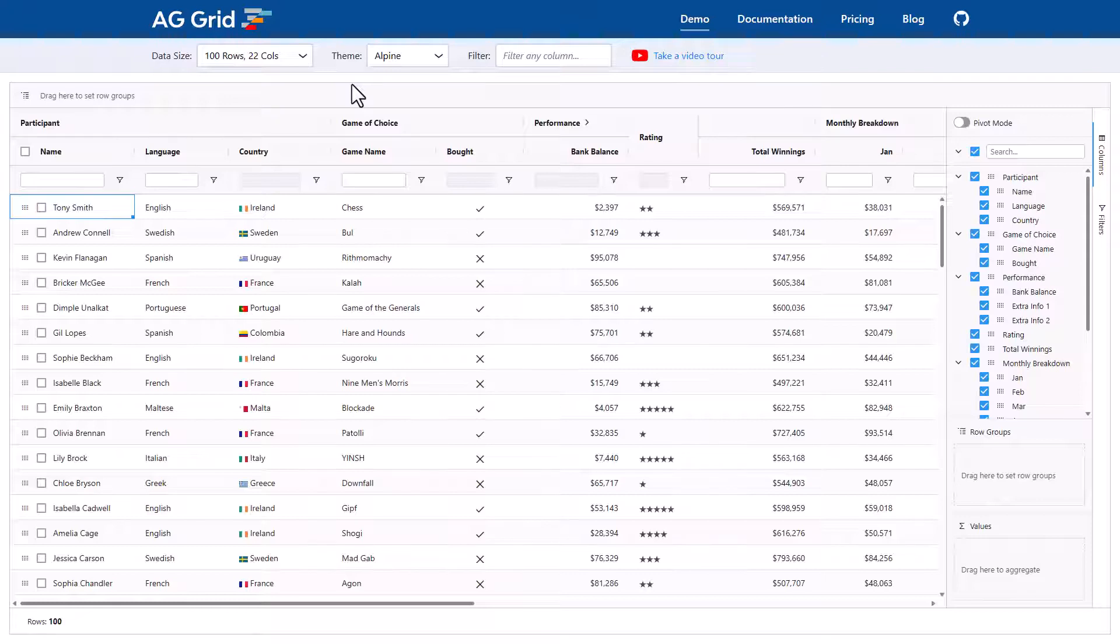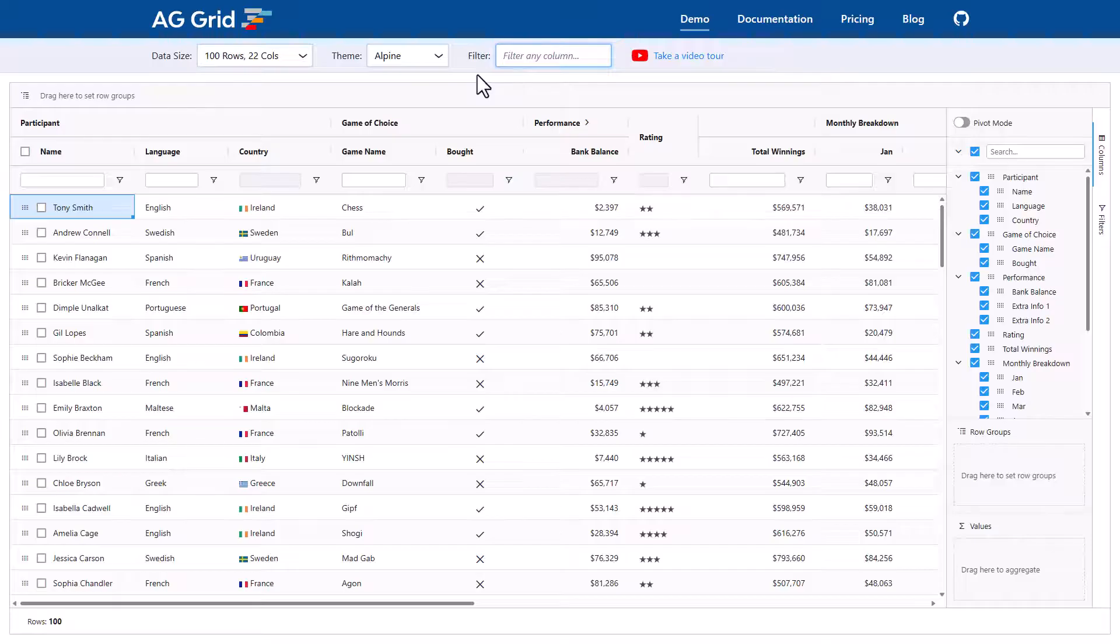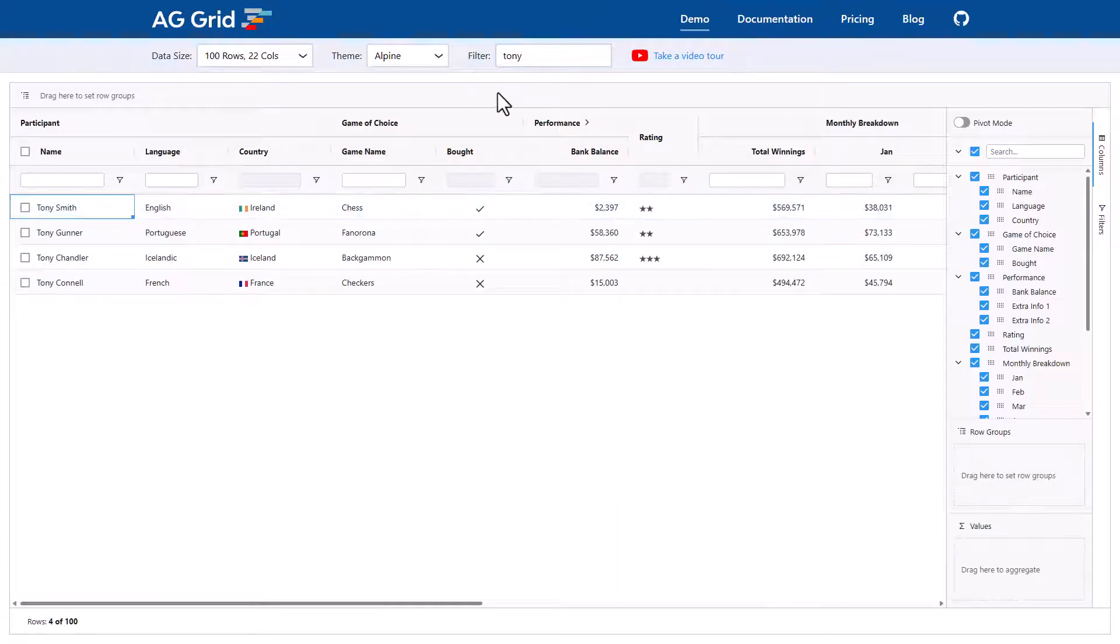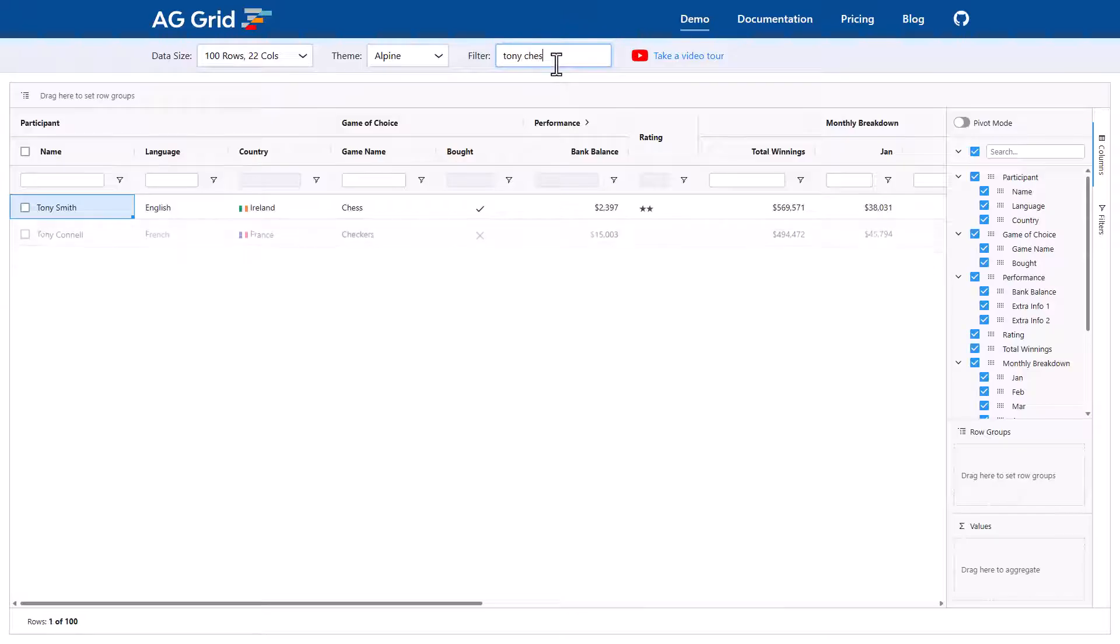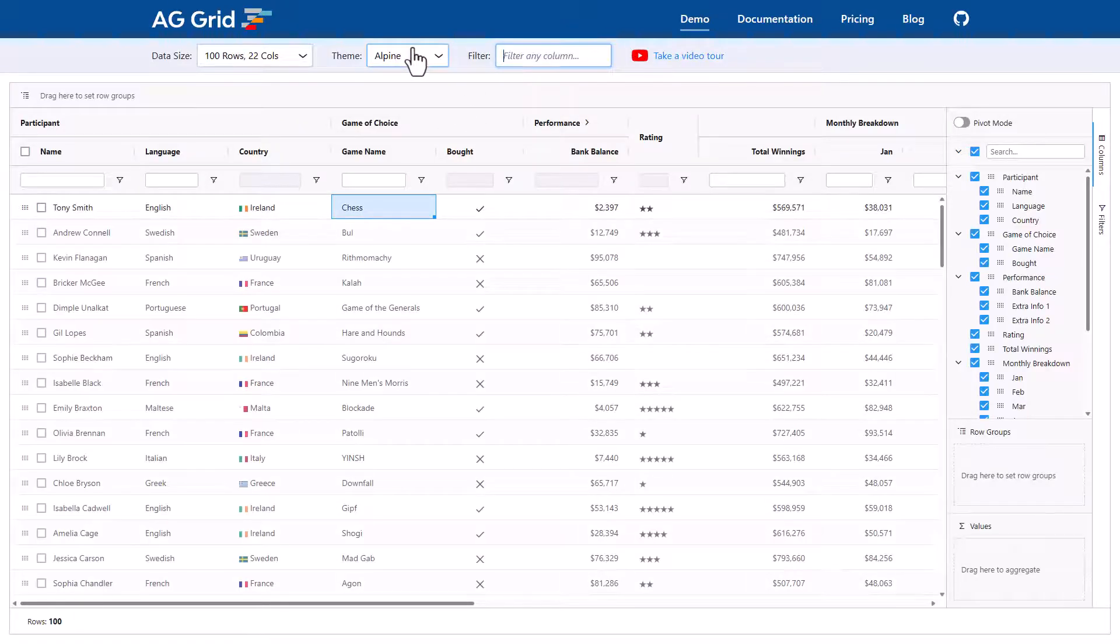The grid comes with filtering. The first thing I'll show you is the quick filter up here which filters across all columns. If I put in here Tony, it'll bring me back all the names which have Tony in it. I can put in additional words here. I'll put in chess and it brings me back all the rows which have Tony or chess in any of the columns.